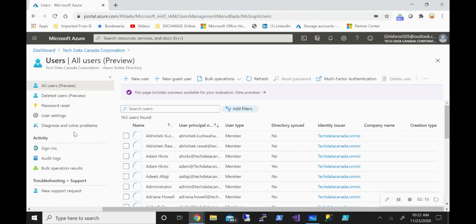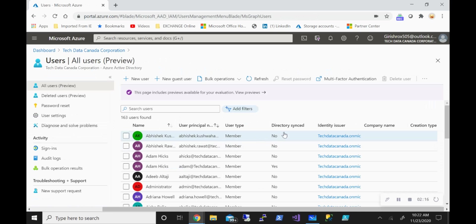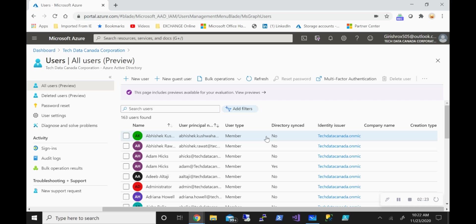And you can see that I have a name, I have a user principal, member, and whether the directory is synced or not. So in this case, for this user, the directory is not synced, which means that this user is born in the cloud. That's one thing. And you can see the identity issuer is techdatacanada.onmicrosoft.com.